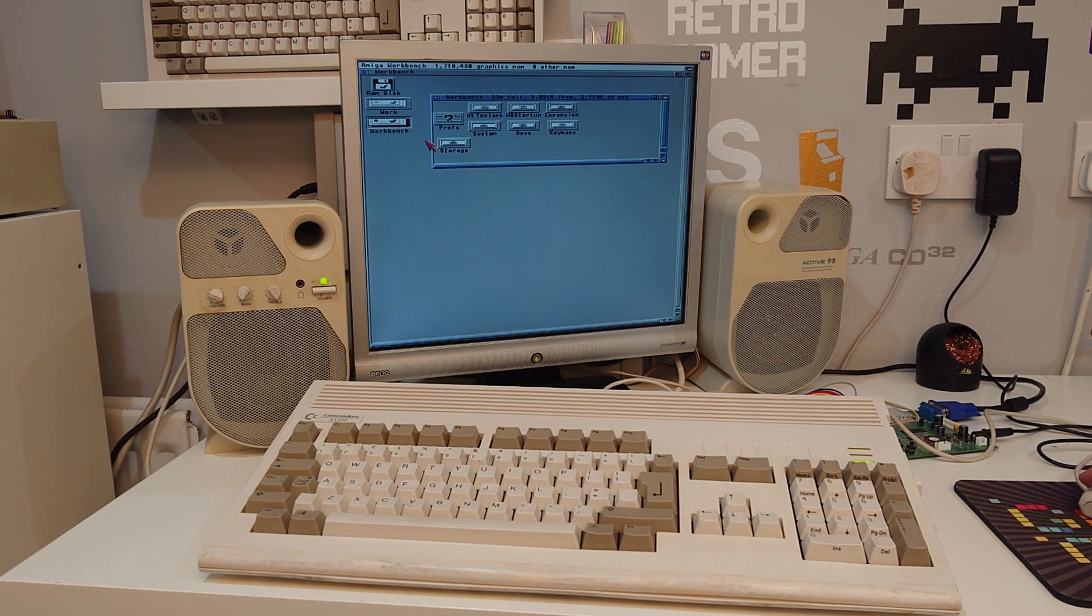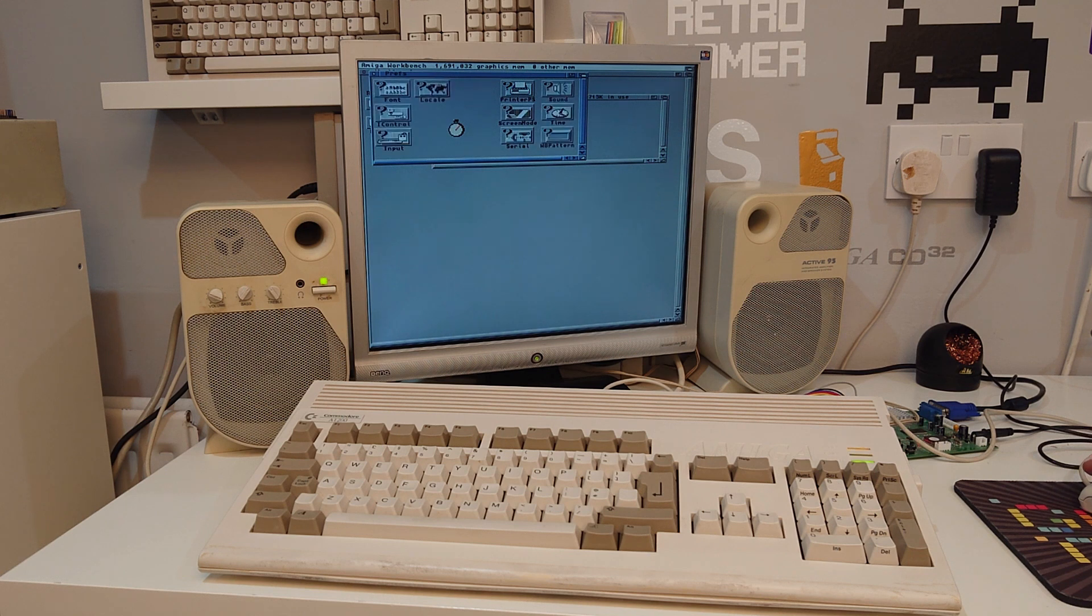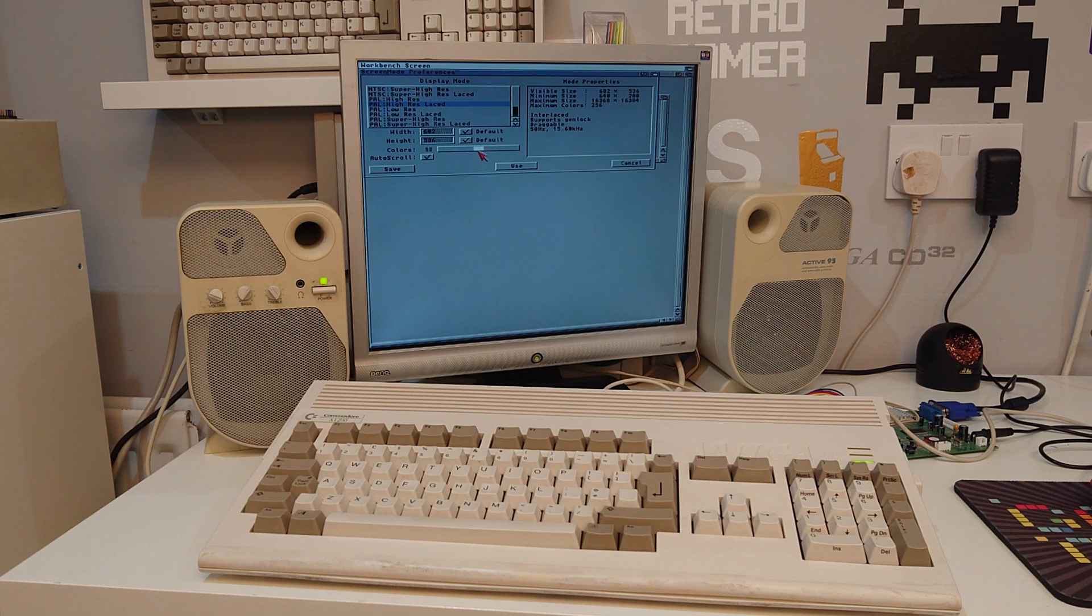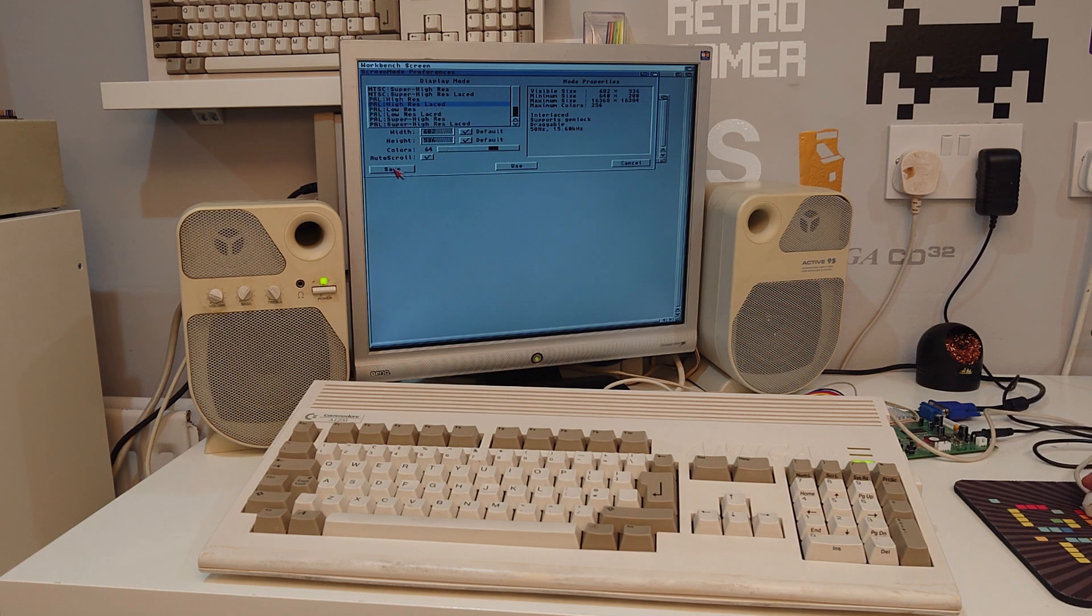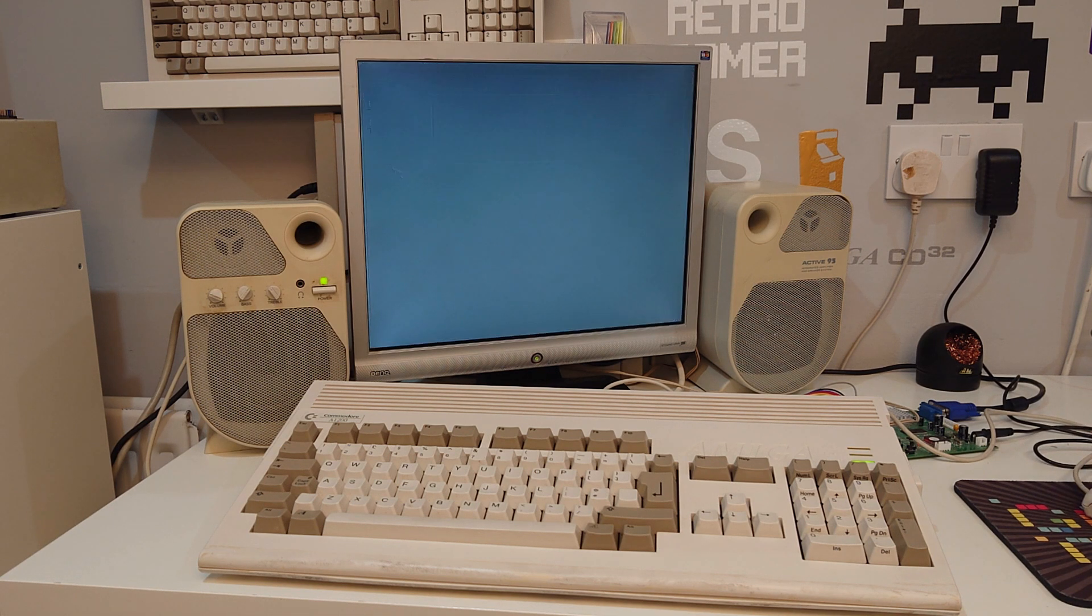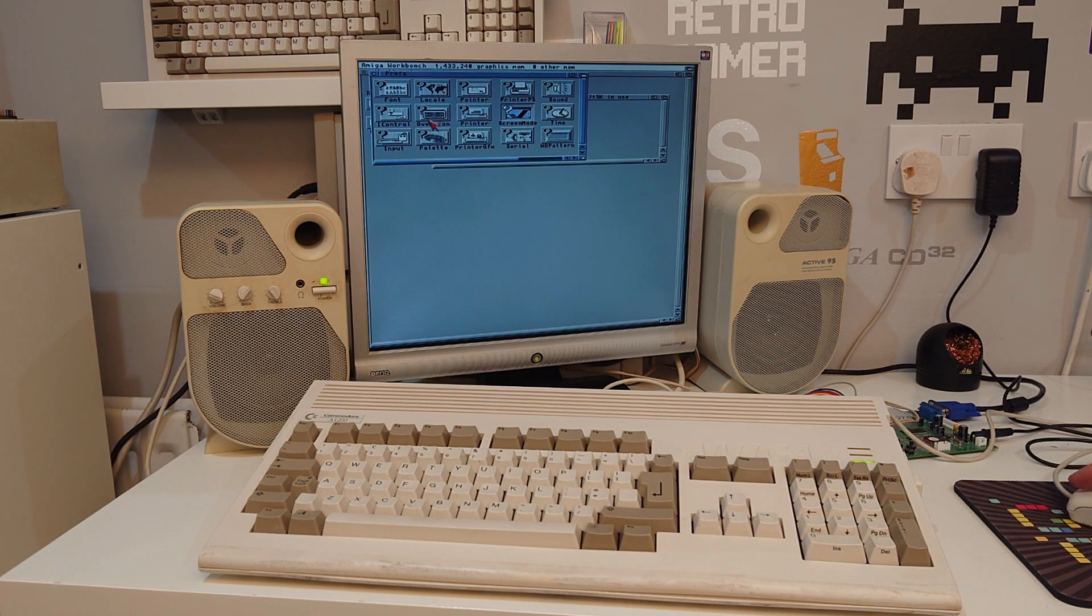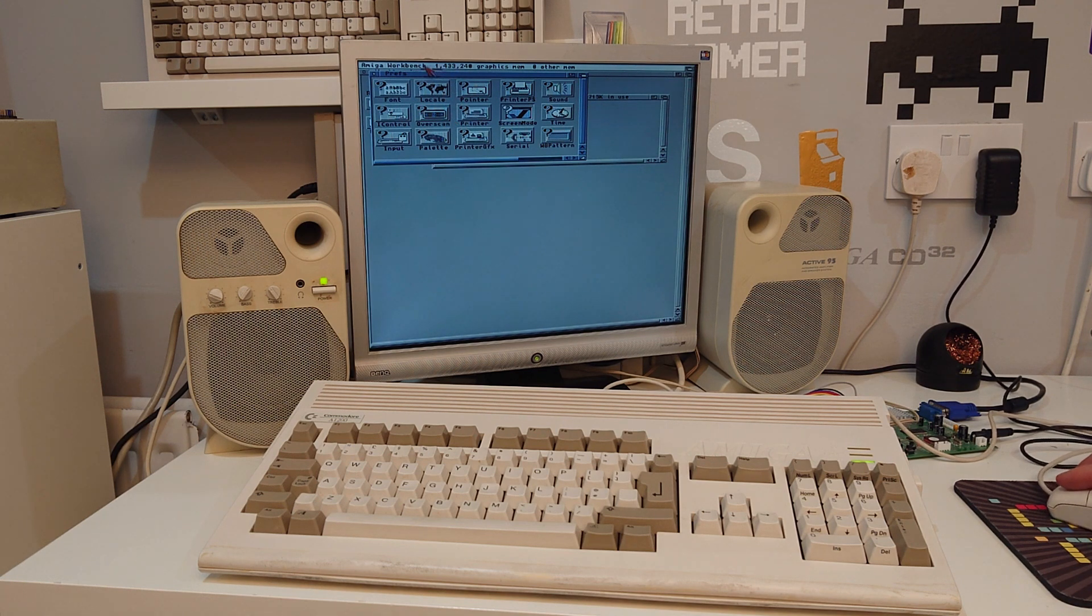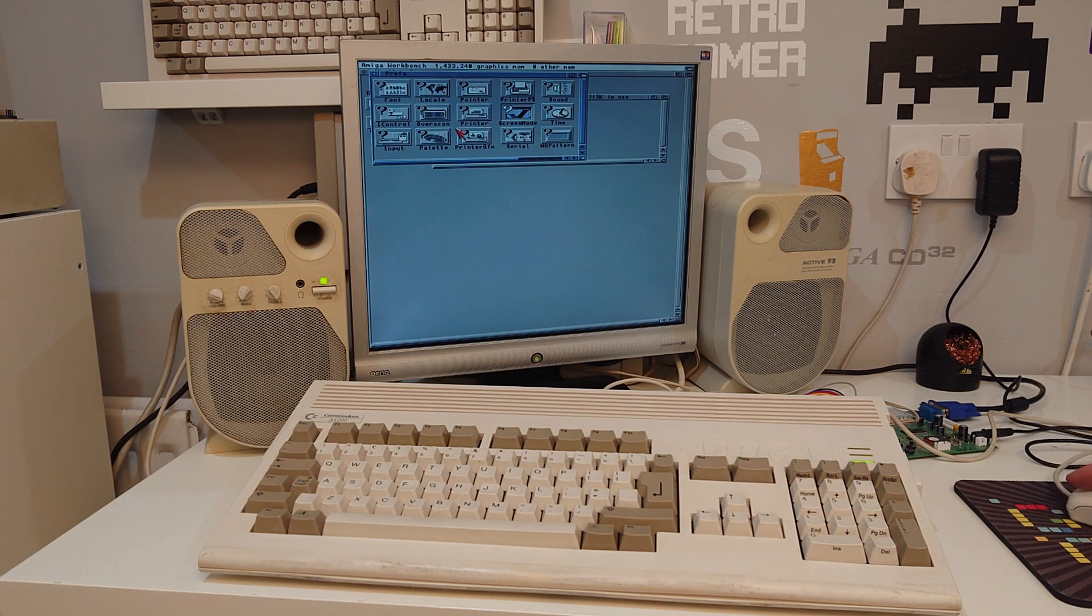So if we go into workbench prefs, and our screen mode first of all, same as last time, we are going to increase our colour depth to 64. We are running the PAL Hi Res Laced. Same as last time. And you can see immediately there, just changing to 64 colours, our graphics memory drops to about 1.4 megabytes.